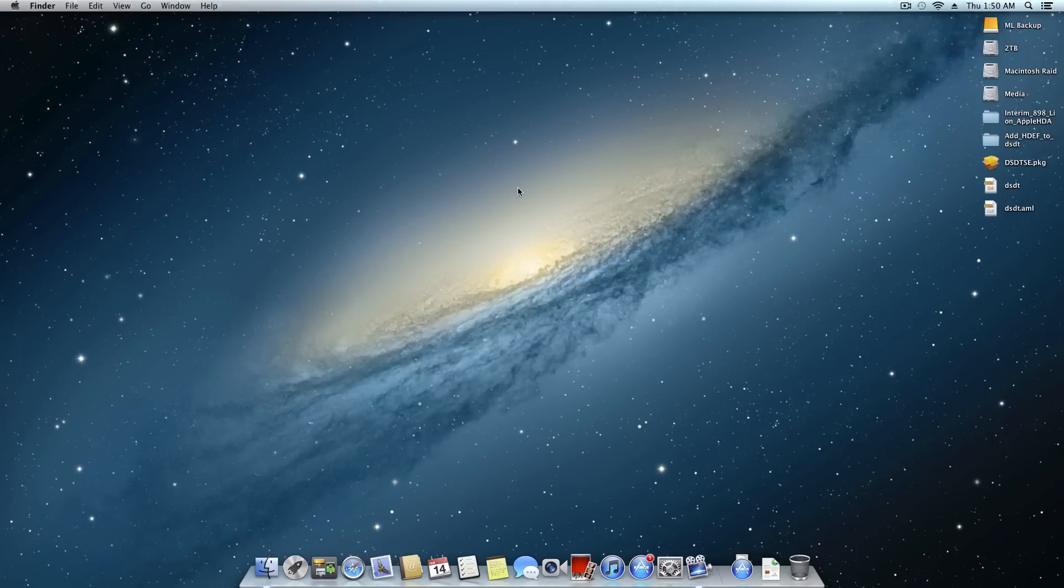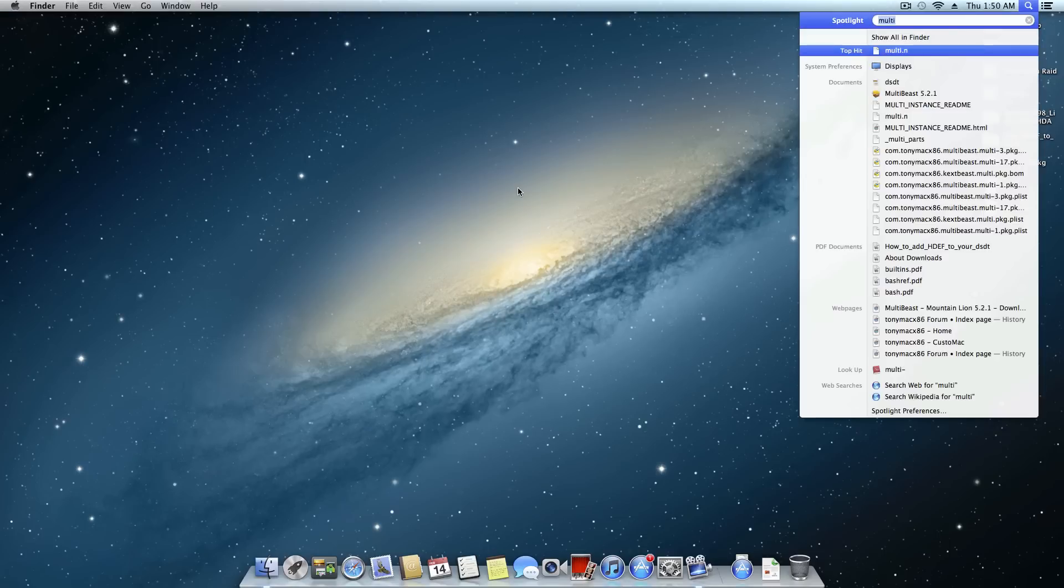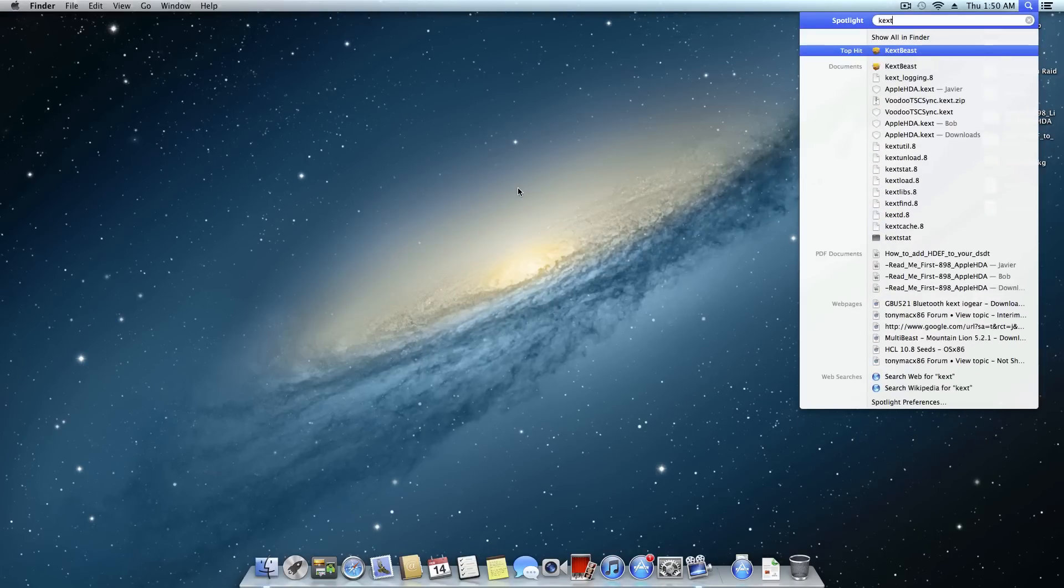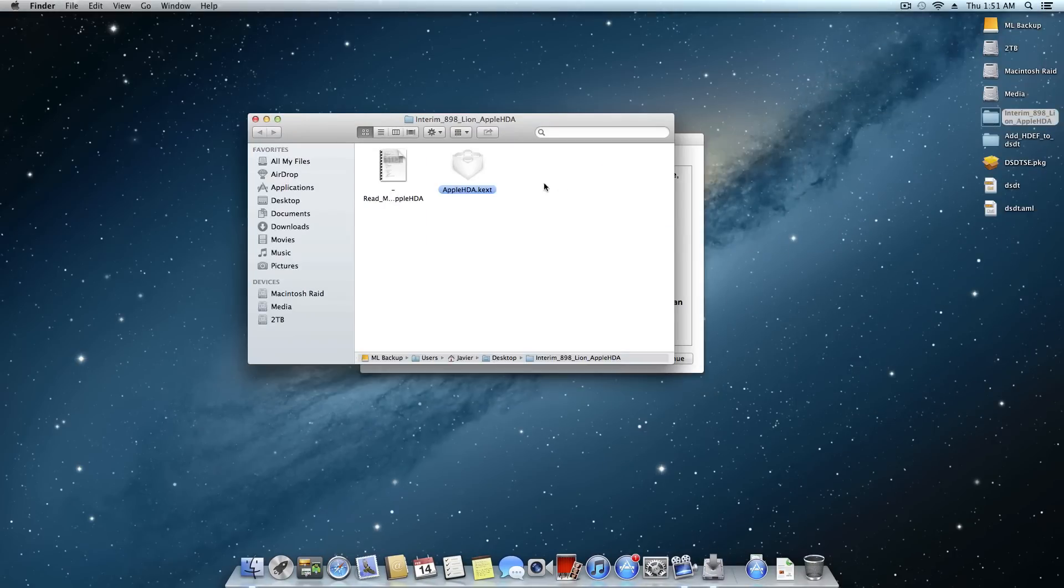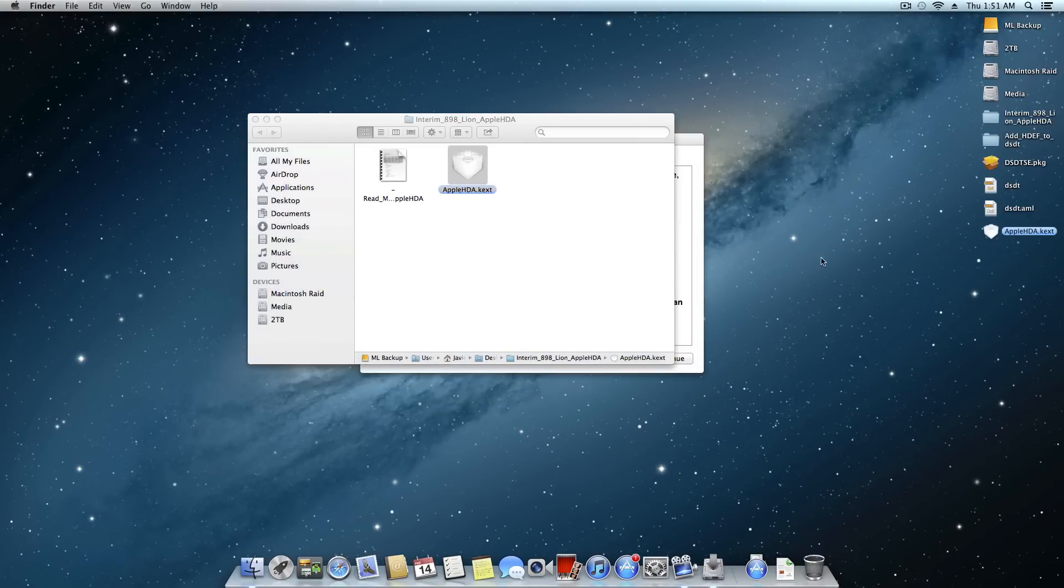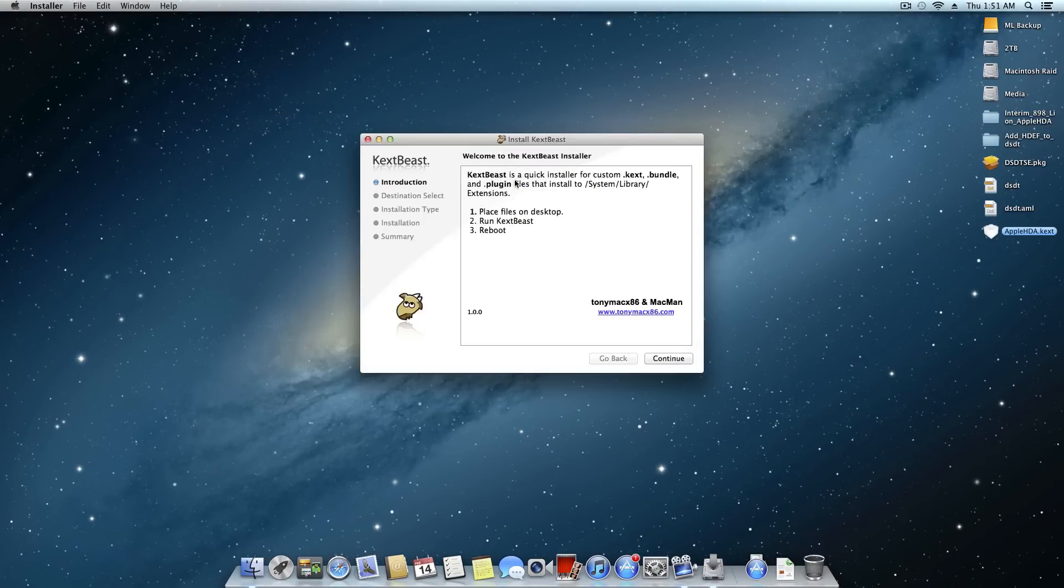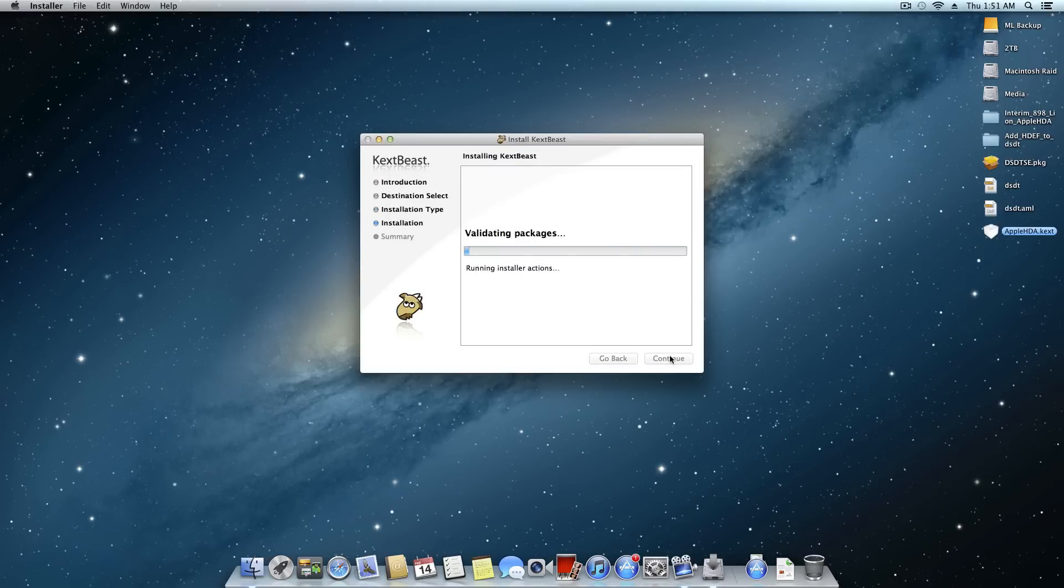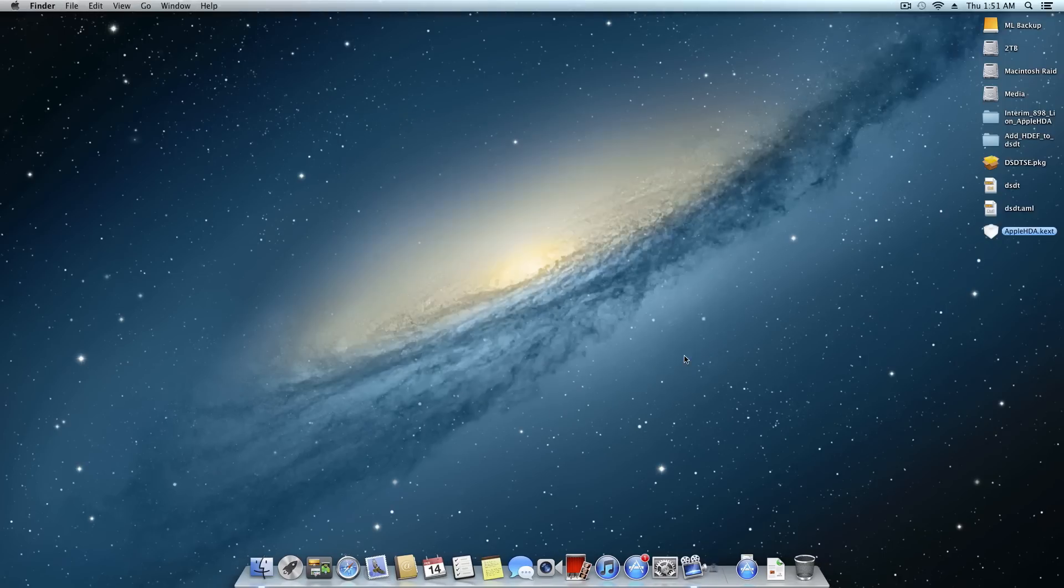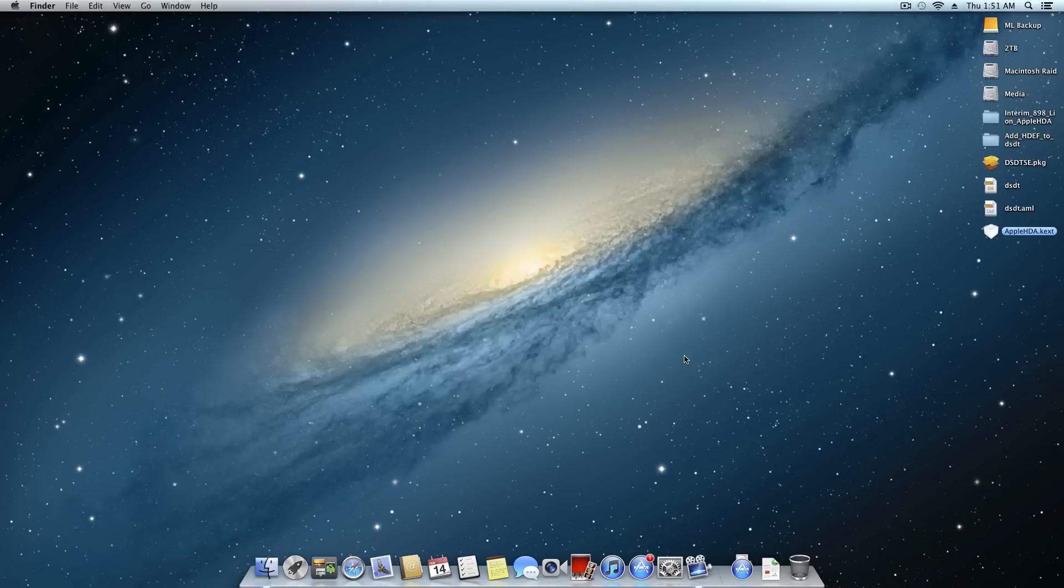And the last thing I'm going to do is install the 898 audio codec. So I'm going to go ahead and open up kextbeast, and right here I have the actual kernel extension for the audio right here. I'm going to copy that to my desktop. And now kextbeast, all I have to do is hit continue, continue, install, and now it's going to place that kext right where it should be. I'm going to reboot, and we're going to cross our fingers.